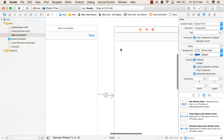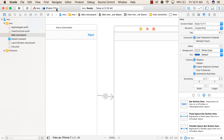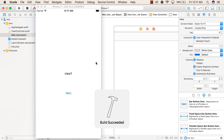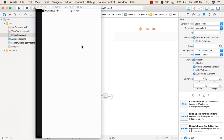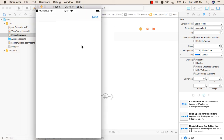Automatically there will be a back button in our second view which we have not added in our UI. When we click on the Next button, we go to our next view where we can see a back button is already there, which we have not added. This is how we can use navigation controllers in our application. Thank you.